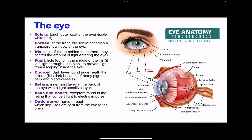Looking at the different structures: the sclera is the tough outer coat — in the front it becomes the transparent cornea, while at the back it is the white part. The iris, behind the cornea, controls the amount of light entering the eye by controlling the diameter of the pupil. The pupil is black to prevent light from escaping inside the eye. The choroid contains pigments and blood vessels and prevents light from escaping. The retina, the innermost layer, contains rods and cones that convert light into electrical impulses. The optic nerve carries impulses from the eye towards the brain.